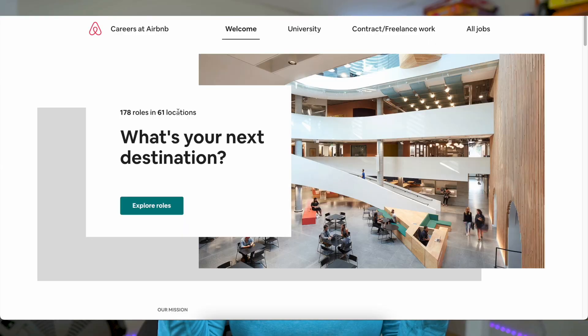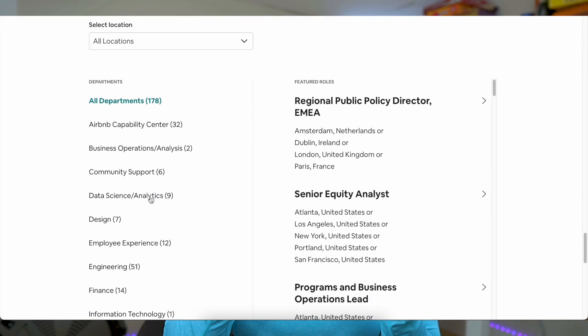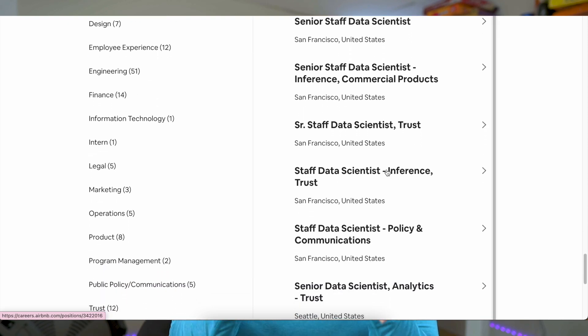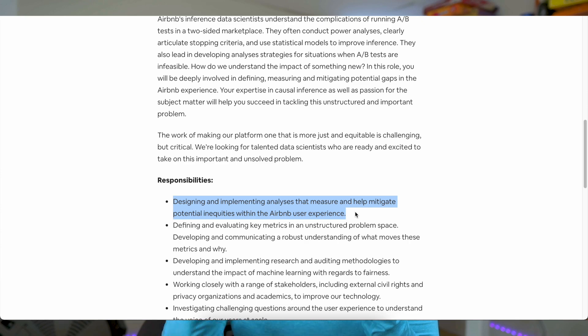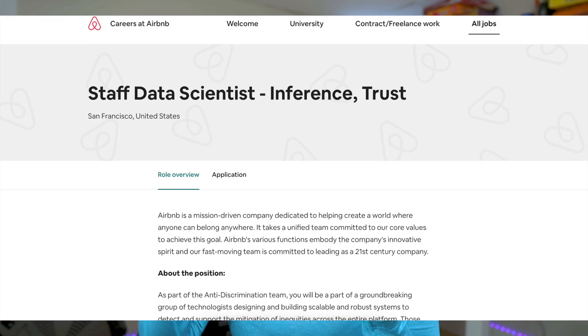I promised to show you one company that has been doing this well, and that company is Airbnb. If you go to Airbnb's career website and look for data scientists, you will come across three different data scientist focus areas — exactly these three. The first line of each job description makes it very clear what each role does. I give kudos to Airbnb for coming up with this. This is not something I came up with — I learned about it while interviewing at Airbnb. During the interview process, they actually ask you what kind of data science work you want to do, and the interviews for all three tracks are very different.